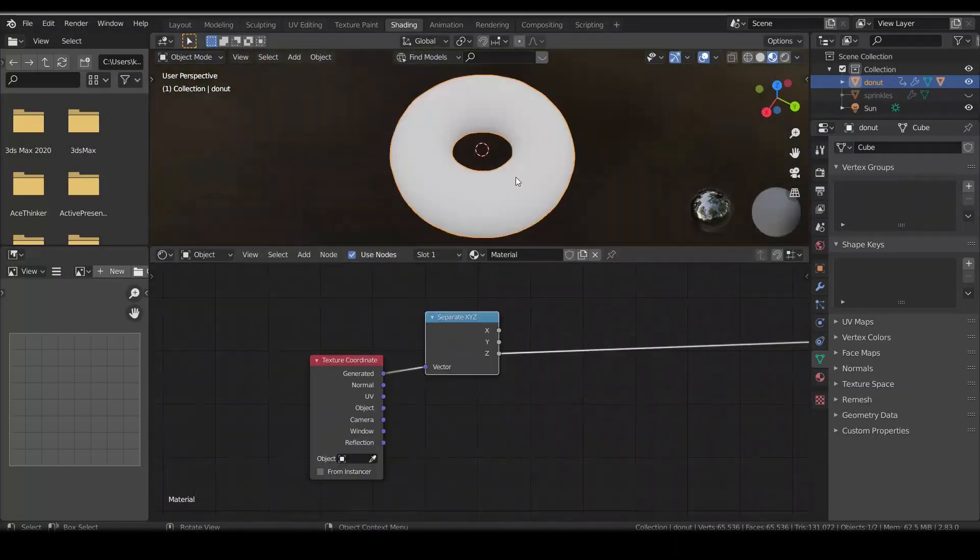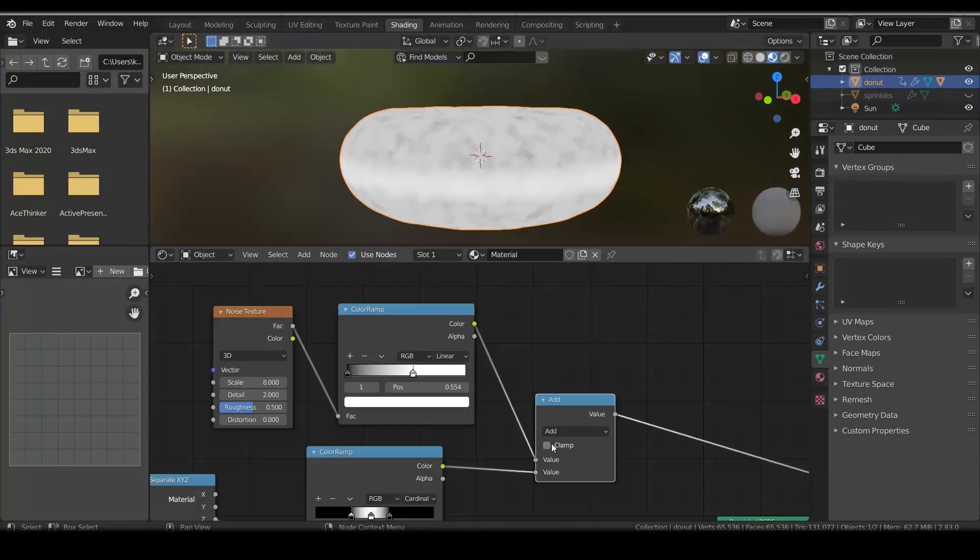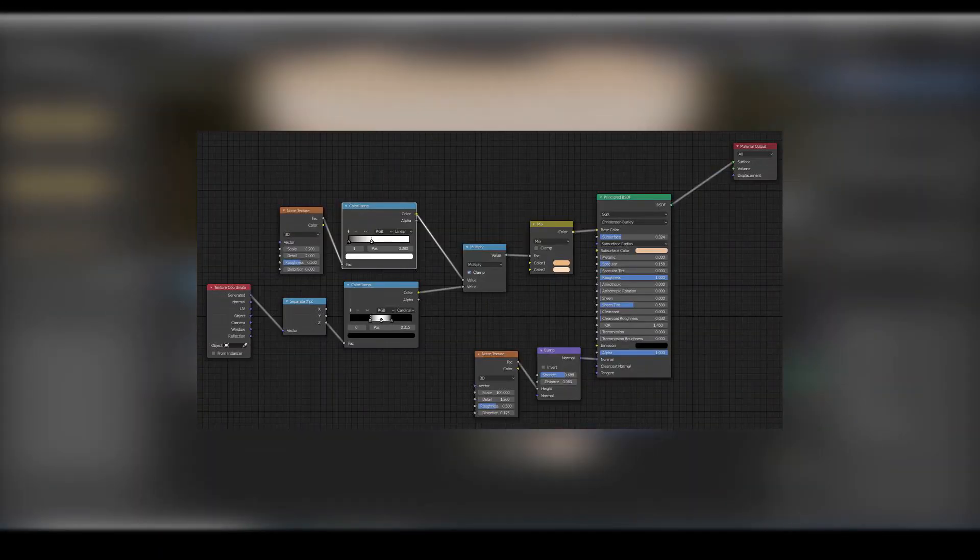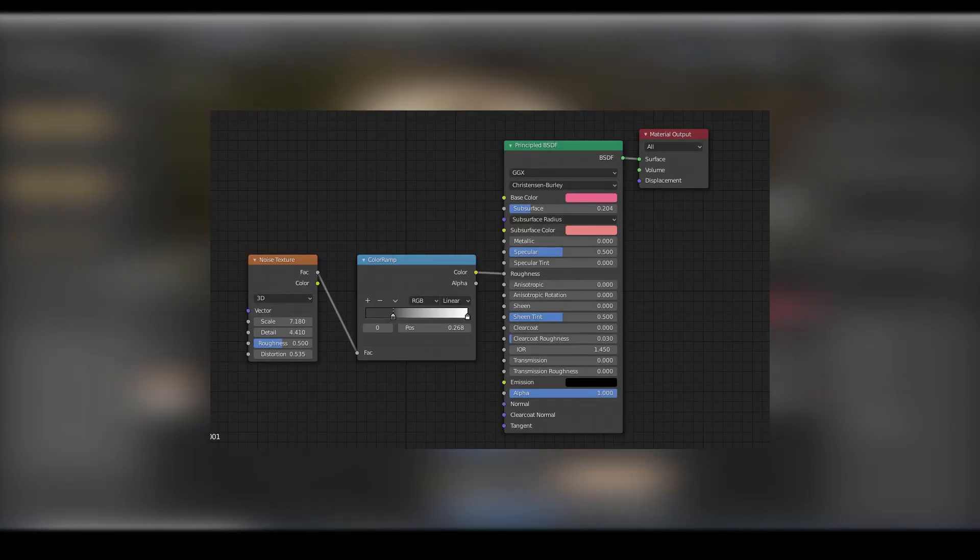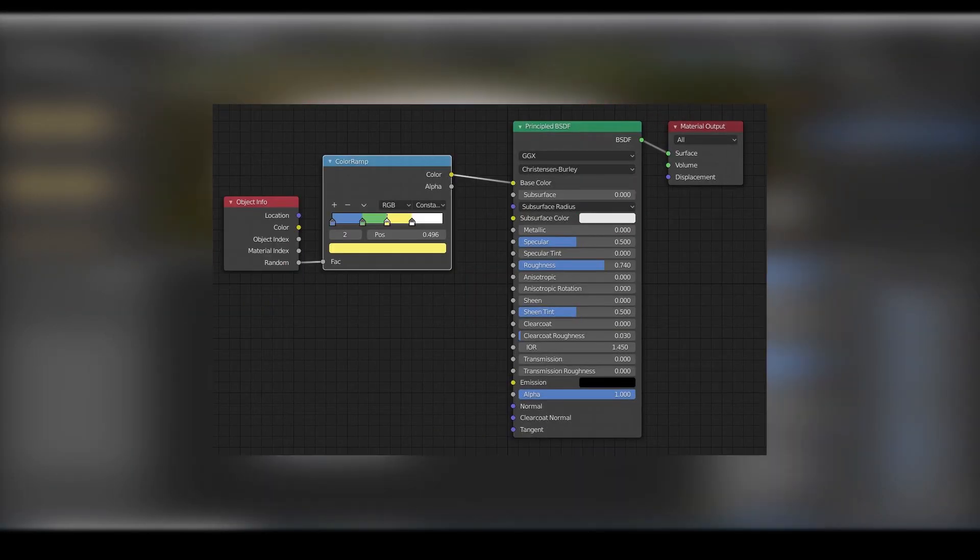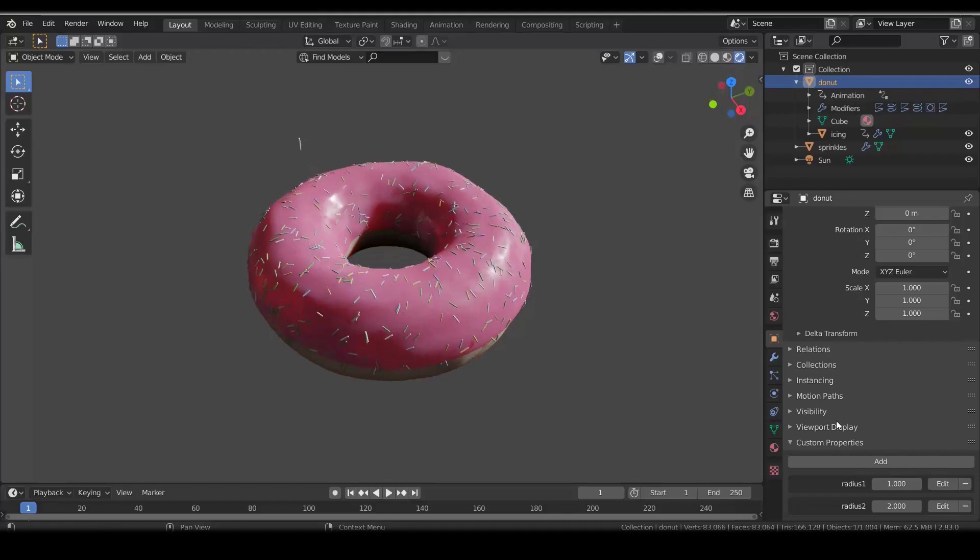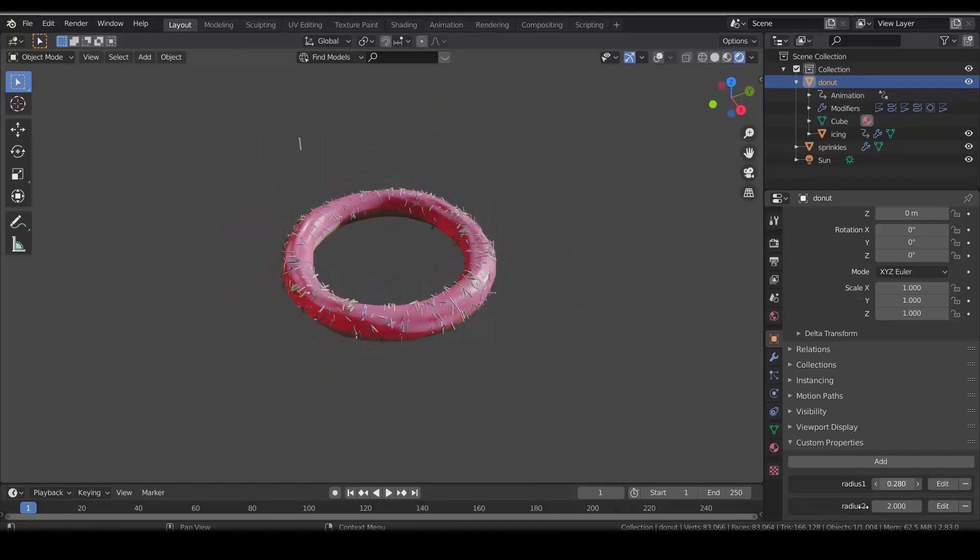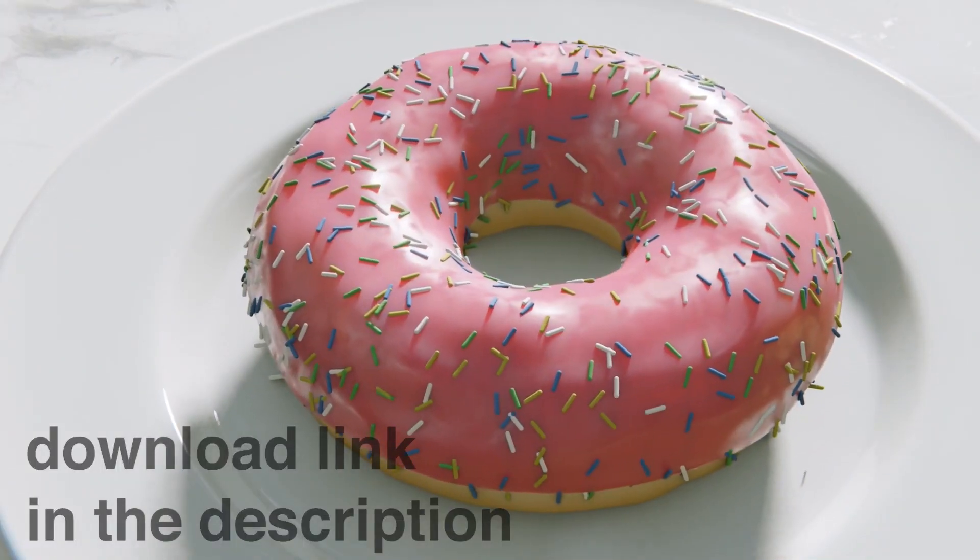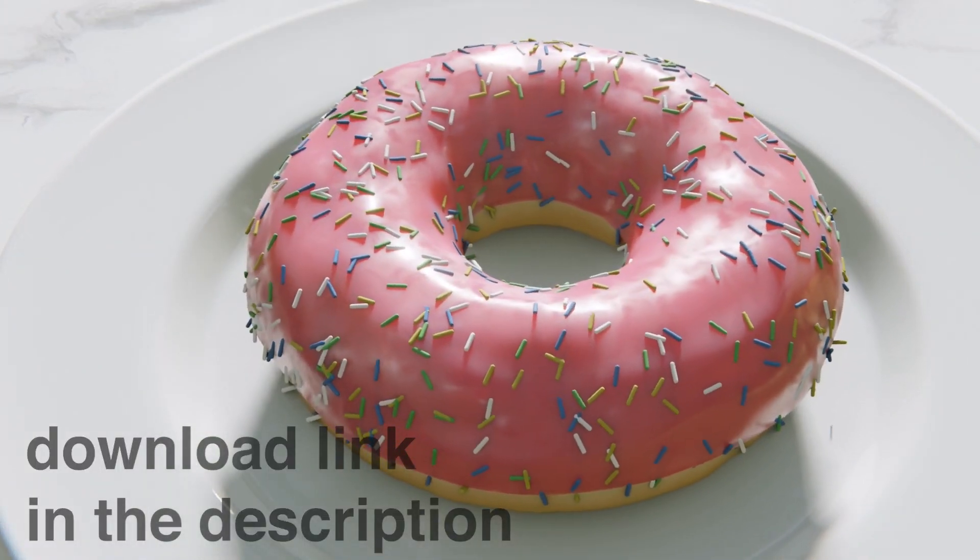Materials are very easy. Here is donut, the icing, and the sprinkles. Now you have a non-destructive, editable donut. The possibilities are endless!